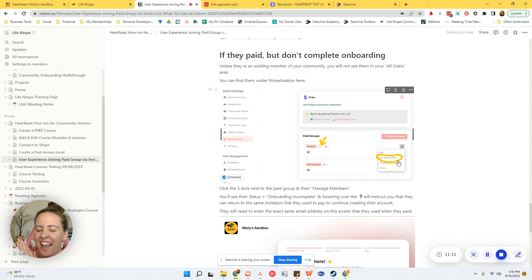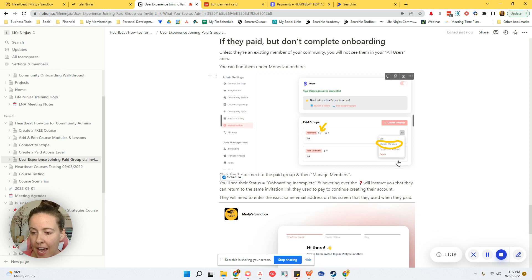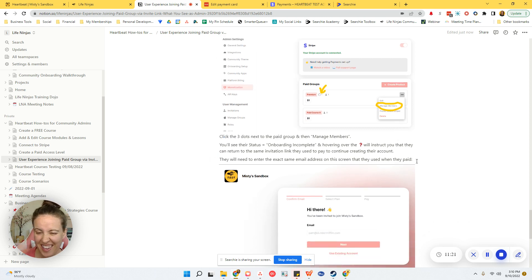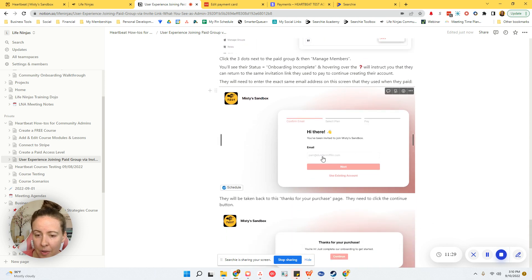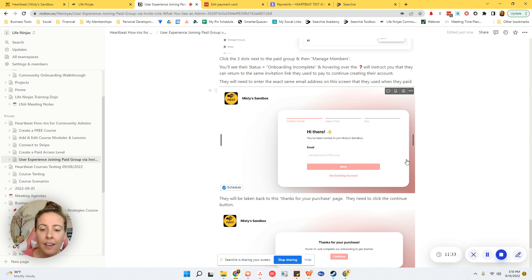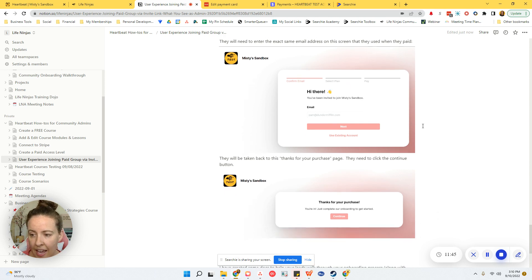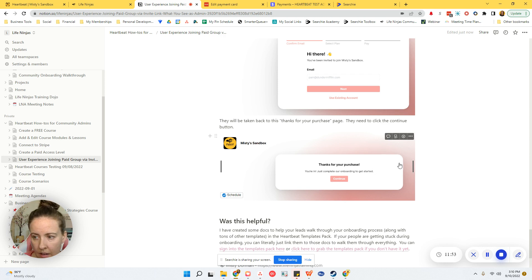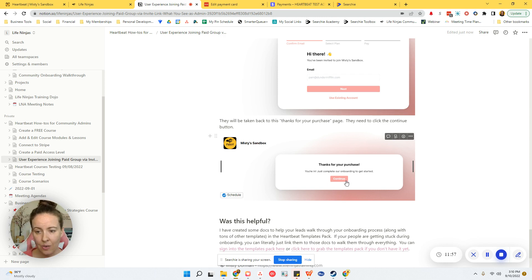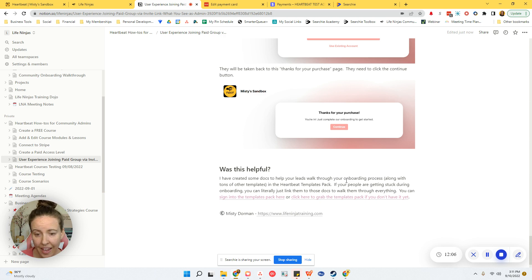If you want to go and see their details again, you just click the three dots and go to manage members. You'll see that their status doesn't say active. It will say onboarding incomplete and there'll be a little question mark. If you hover over that question mark, it's going to instruct you that they can return to the same invitation link they used to pay to continue creating their account. So have them use your invite link, the one that they use to pay to join the paid group. Have them go back to that. Now, this is where I think they get confused. Like they're stuck in a circle and they can't figure out how to get like breakthrough and actually get into the group because when they go into that invite link, they start at the same screen that's asking for their email address. Have them enter their email address there. And then it is not going to take them to the second tab that has them select their payment plan and like enter their credit card information. Instead, it's going to take them back to the confirmation window that says thanks for your purchase, just complete the onboarding, like click continue. They need to click continue on the screen and walk through all of the onboarding setup all the way until it drops them into your community. And then they'll show up on your end as an active member.